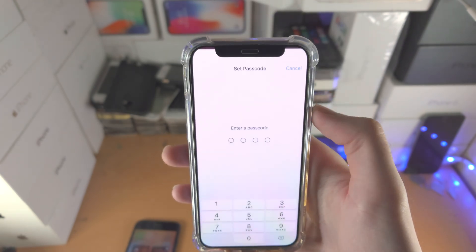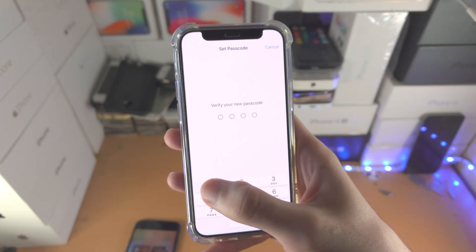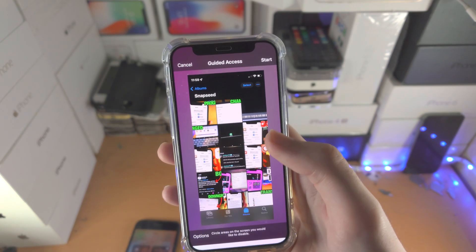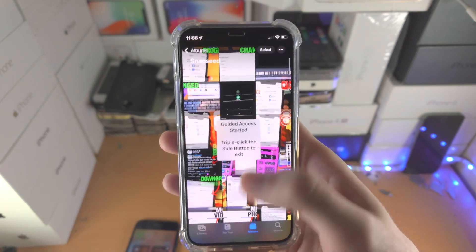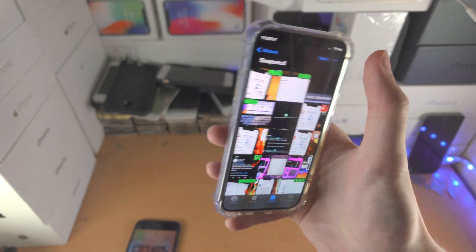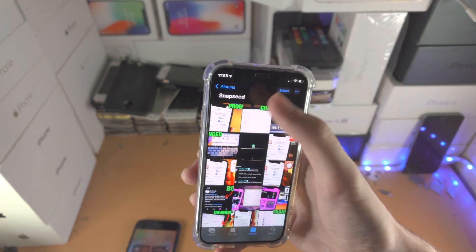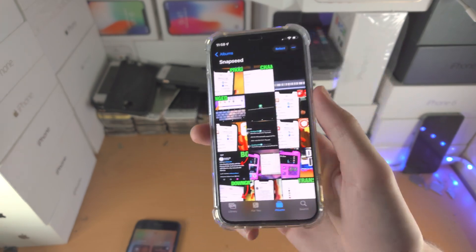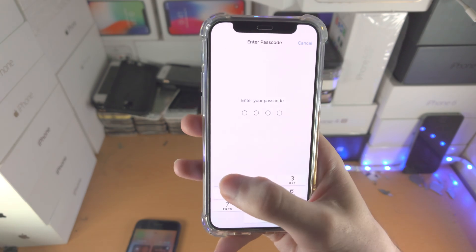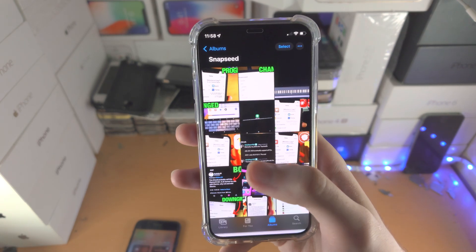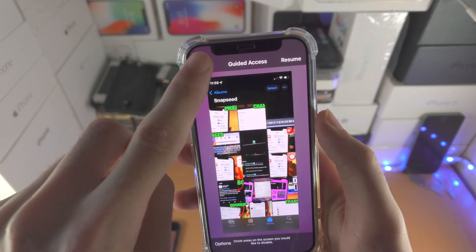Tap on start and it will ask for a passcode — this is a passcode you can set. From here, guided access has been started and you can't exit normally. To exit, just triple click again, it will say enter your passcode, enter that in, and then tap on End.